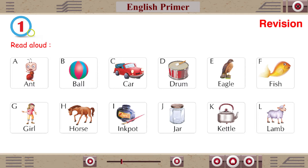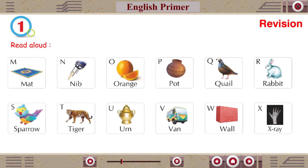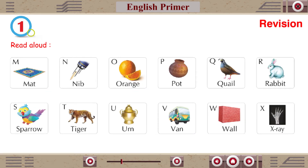K for Kite, L for Lamb, M for Mat, N for Name, O for Orange, P for Pot.